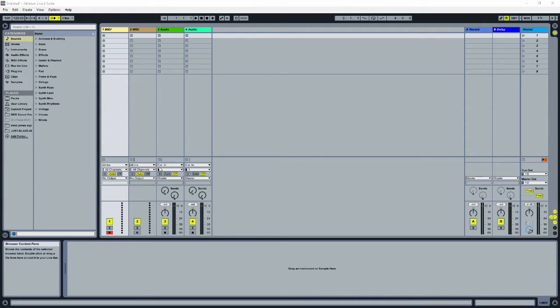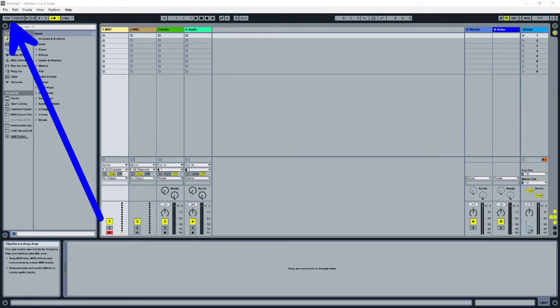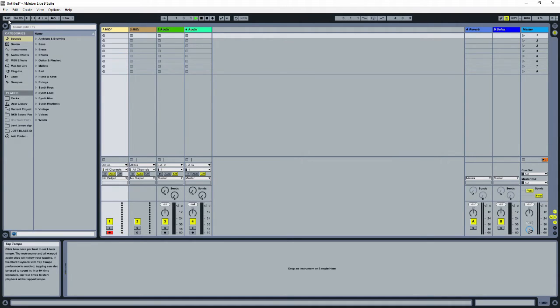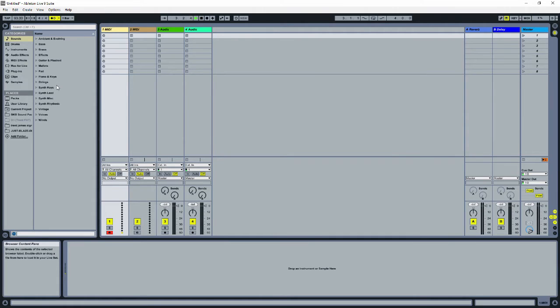First, we need to set a tempo. To tap the tempo, use the tap button in the top left corner of the screen. If you're not sure what tempo to use for your song, listen to a song in the same style you're trying to make and just tap along with that. Once you've tapped the tempo, turn on the metronome and you're ready to go. You can change the tempo later, but it's a lot easier if you start with the tempo set.